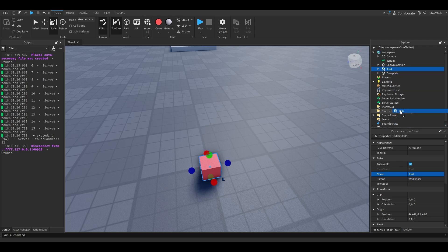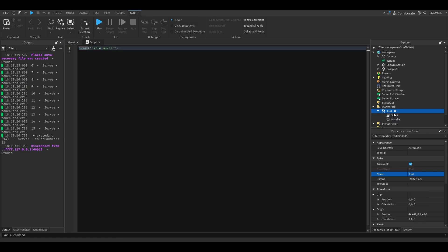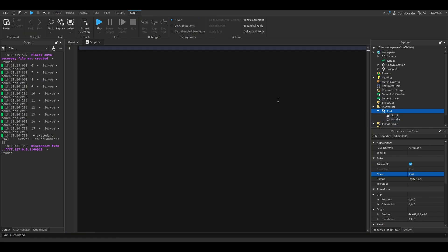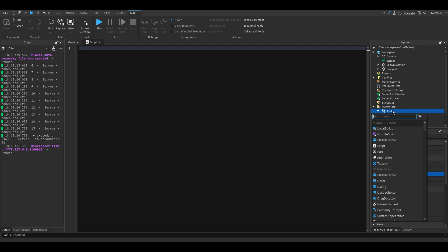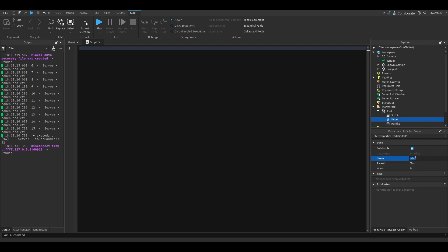Then we're gonna take this tool and we're gonna put it inside a starter pack. We're gonna add a script and we're gonna add an int value because we're gonna need that. So we're gonna name it used.